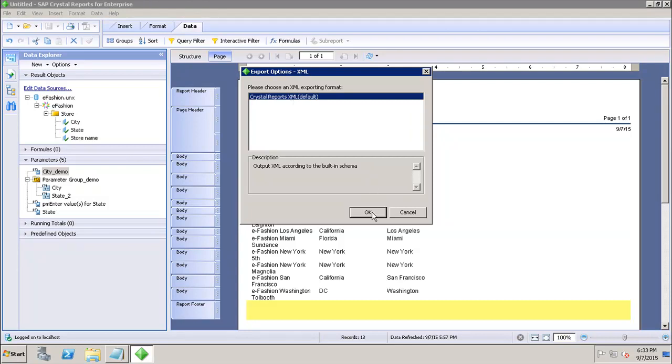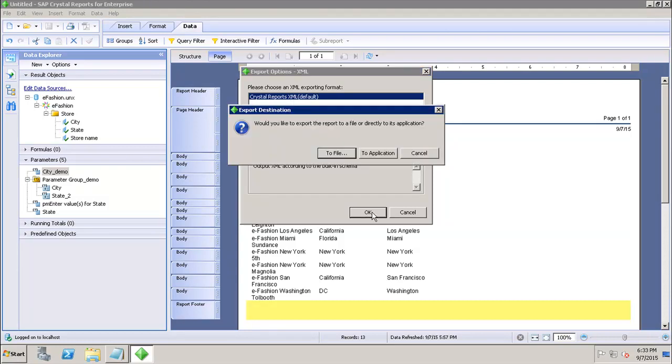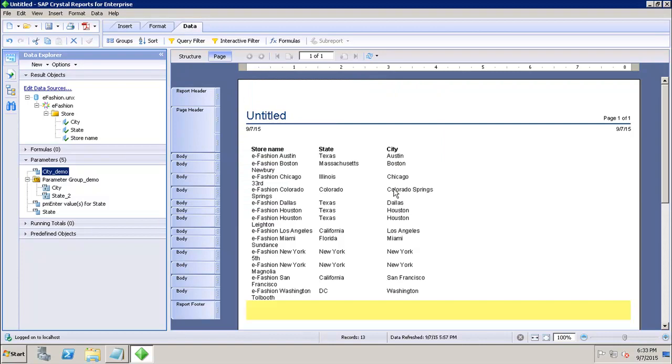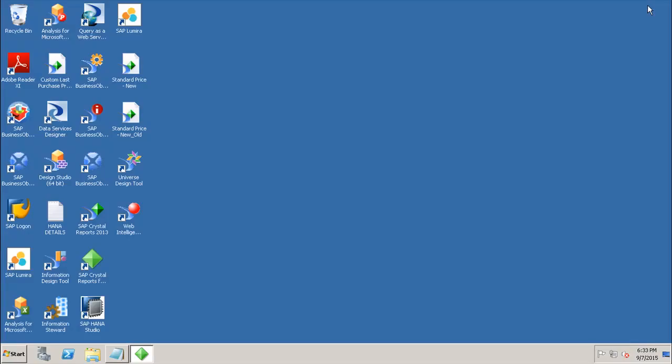Then we can click on OK and it will export the data to a file or to the application using the XML. In this tutorial we have seen how we can export the data as XML from Crystal Report for Enterprise. Thank you.